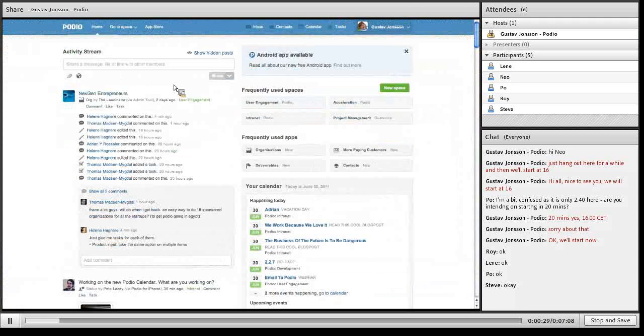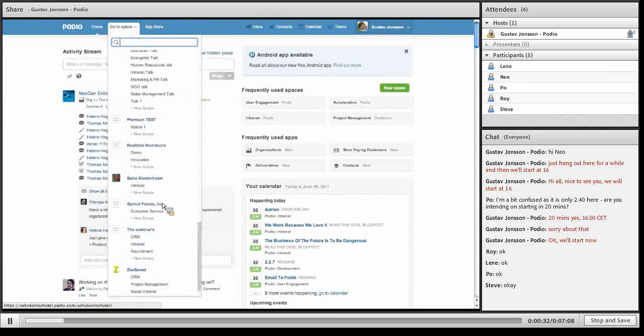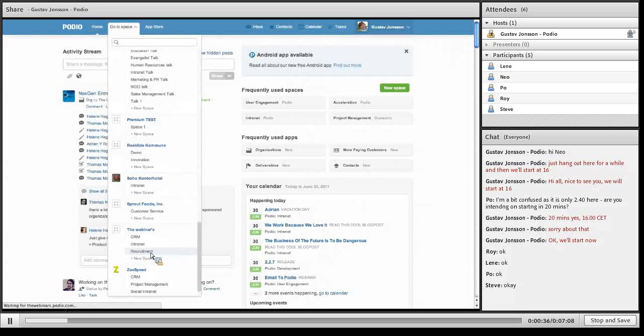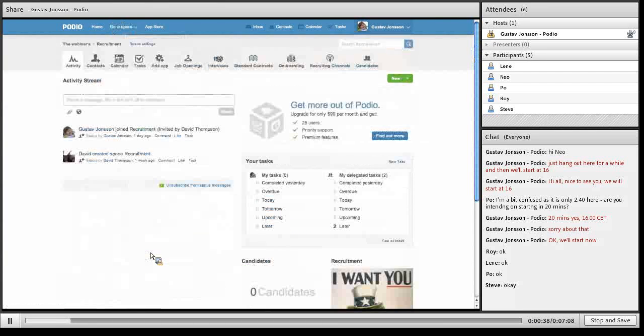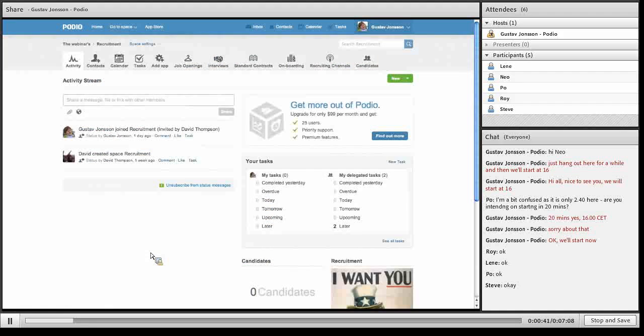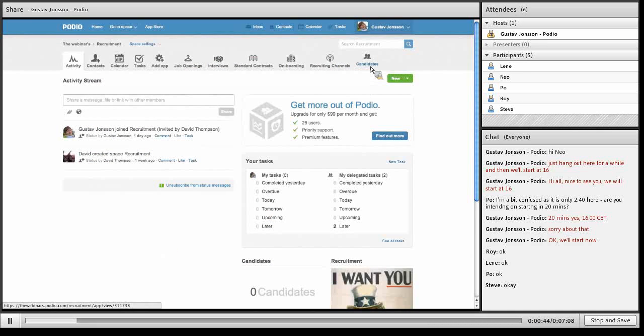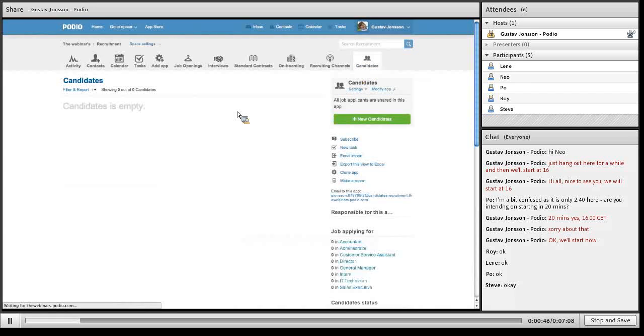Going to our webinar organization and the recruitment space. In the recruitment space I've got an app called candidates. If I click it you will see that it's empty at the moment.